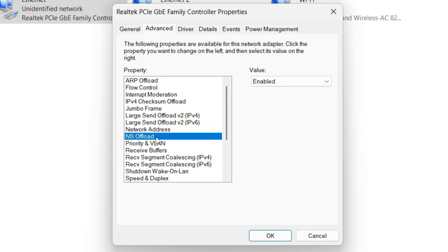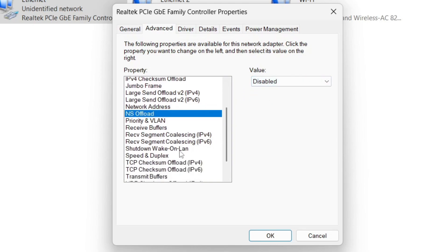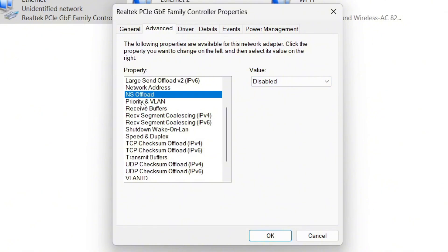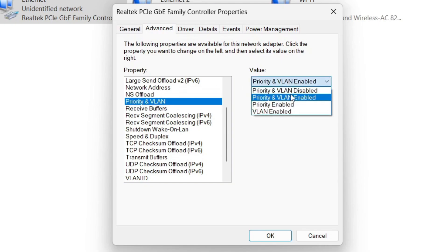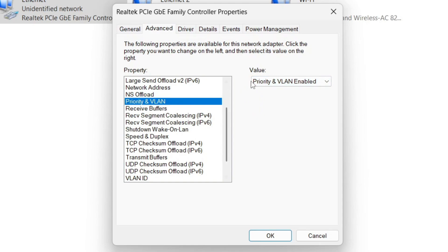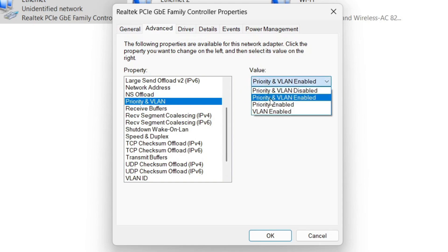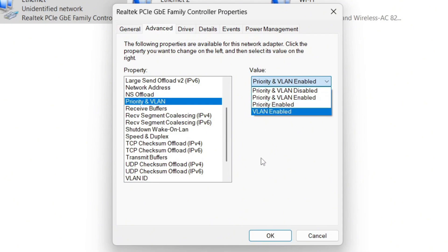Disable NS Offload as we won't be needing it. For Priority and VLAN, leave this on the priority it was already set to, or leave it on Priority Enabled — both will work well. You can test it if you have any issues, but Priority and VLAN enabled are the best settings for this.